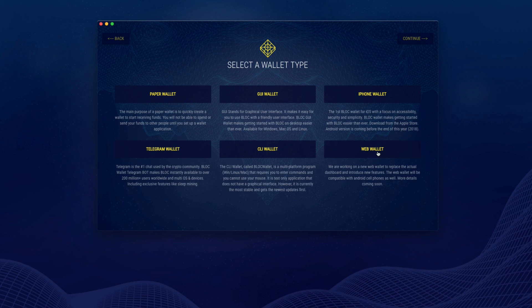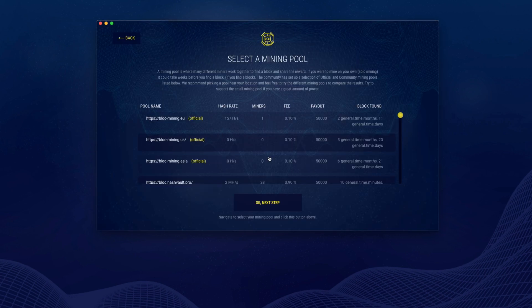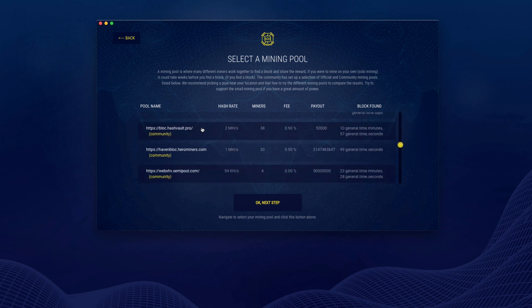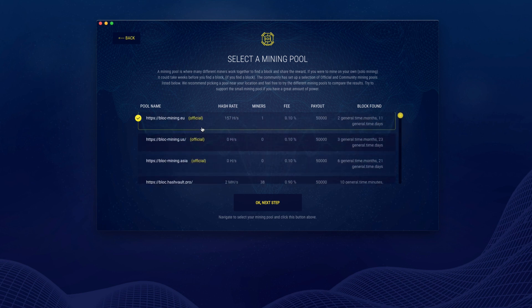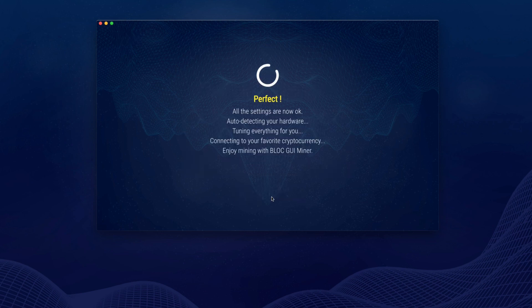Once you have created your wallet, enter your Block wallet address where you want to receive the mining reward. Select your favorite mining pool. You can browse all the different mining pools here — official ones and those created by the community. Click Next and wait a few seconds for the final configuration.